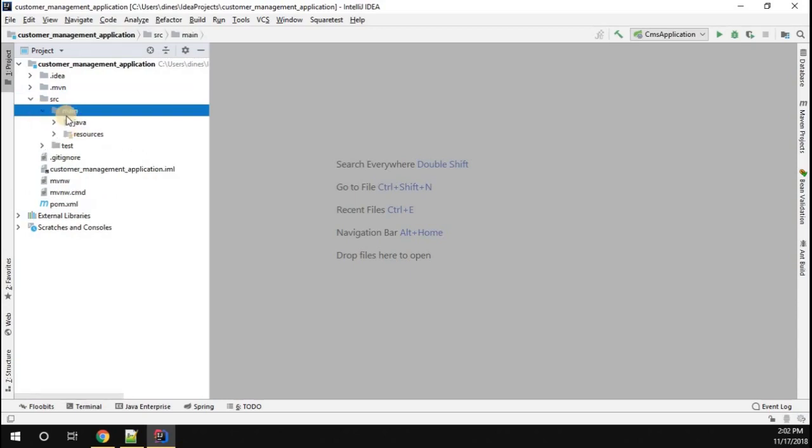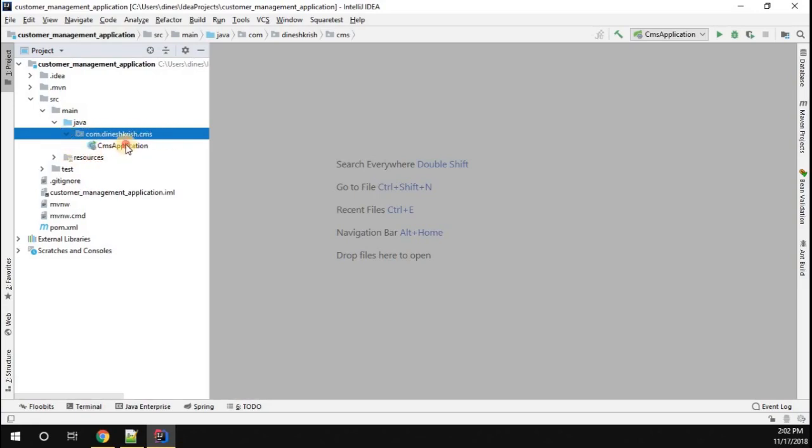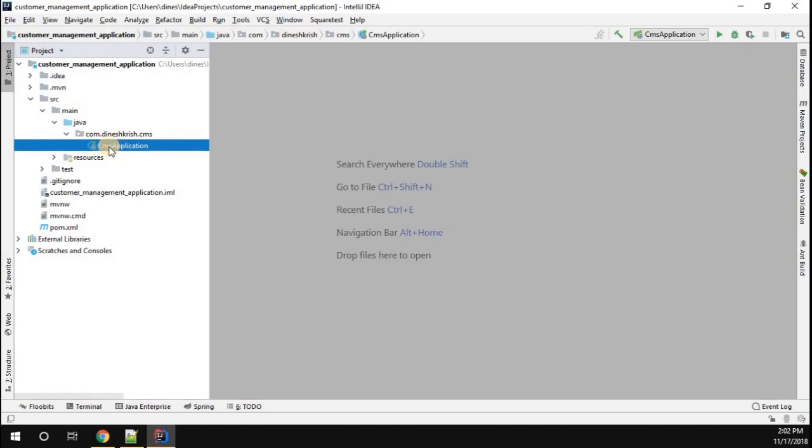If you go inside, you can see there is a source folder. Inside the source folder you can see main. Go to the Java. You can see the package is created called com.dineshbrush.cms. Here you can see one class is created called CMS application.